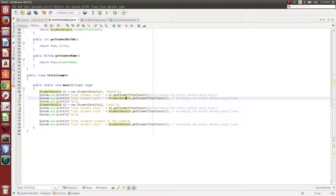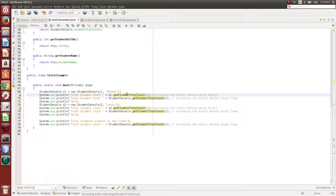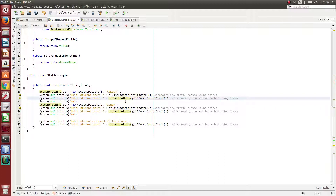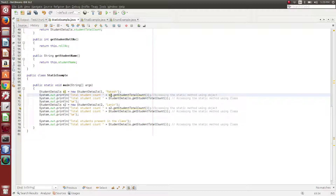We call that static method. You can use any two methods — you can use any object or class name to call it. Static methods can be accessed by object or class name. However, using the class name is advisable and preferable, as we will confirm in the later part of the video.